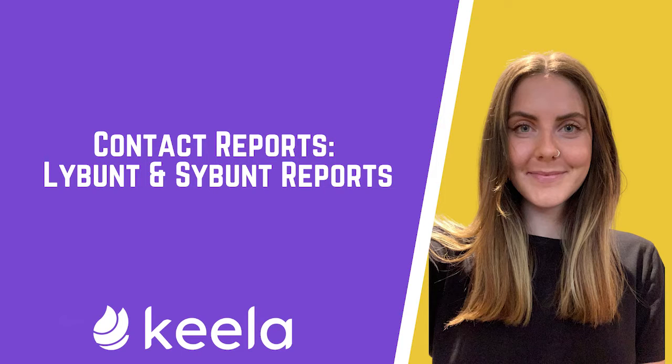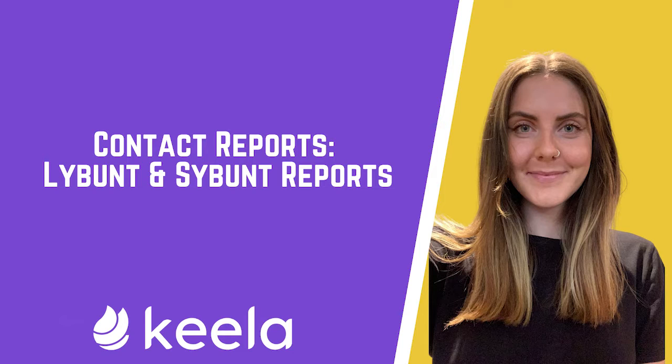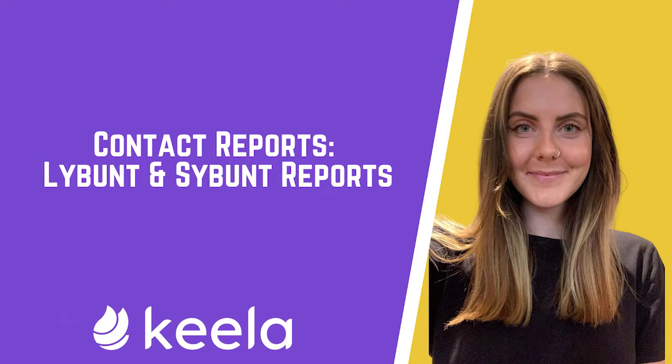These one-click reports make it as easy as possible so you can complete your reporting within a few simple steps. Follow along with this video to learn how to use these one-click reports in Keela.